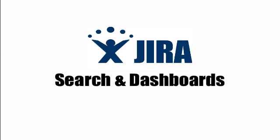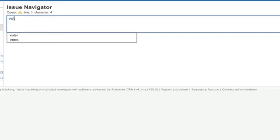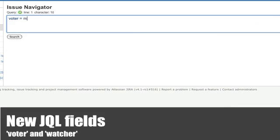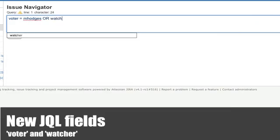We've also made some changes to the way that you can search for and take action on issues. The JQL search language now allows you to search for issues that were voted on or watched by a particular user or user group.